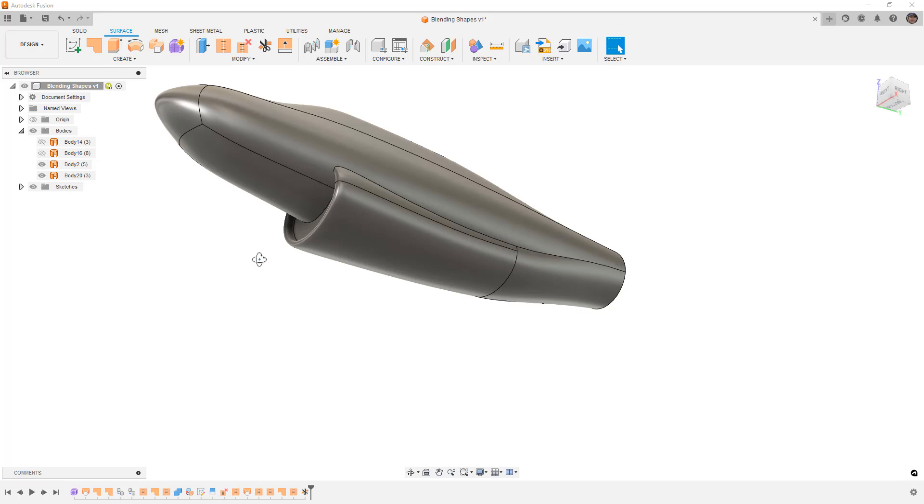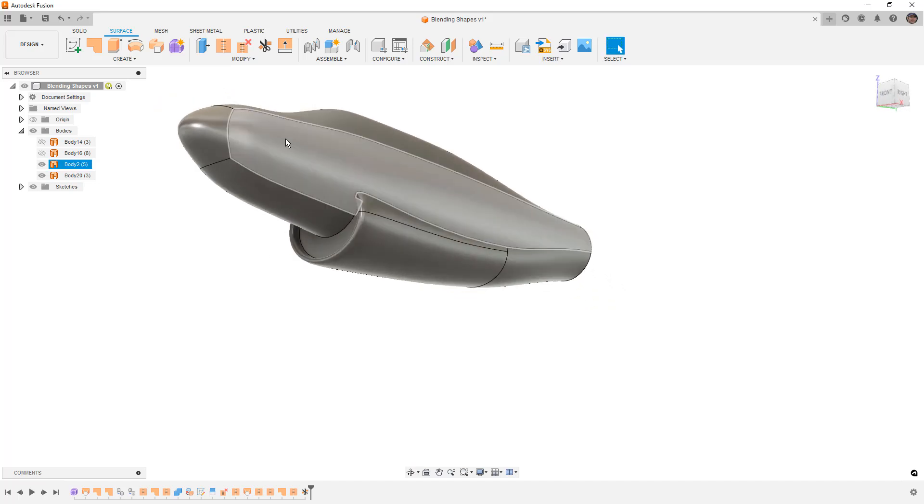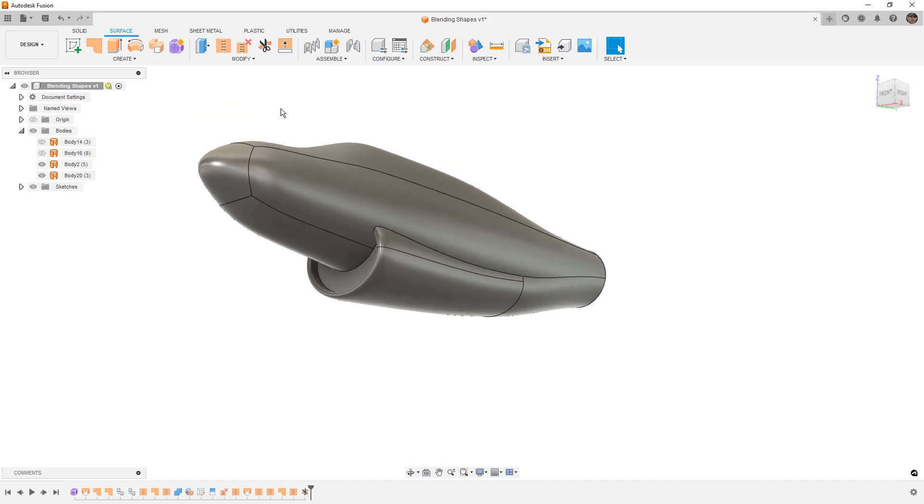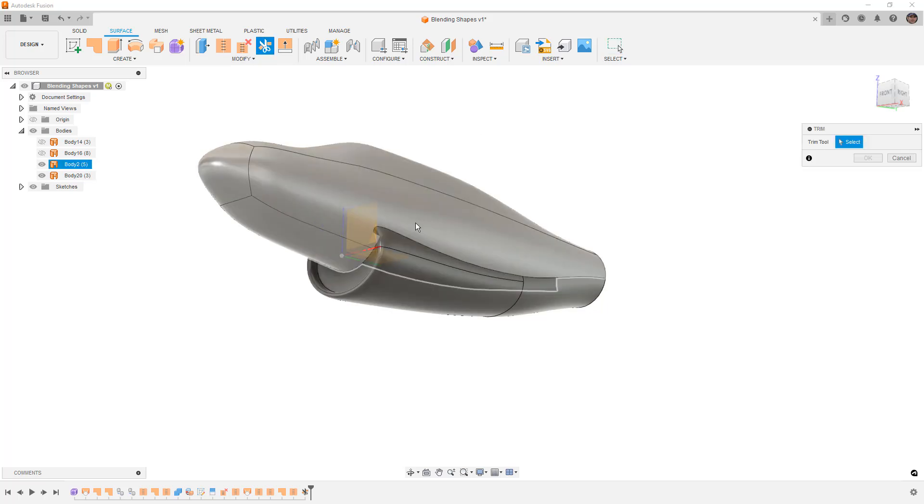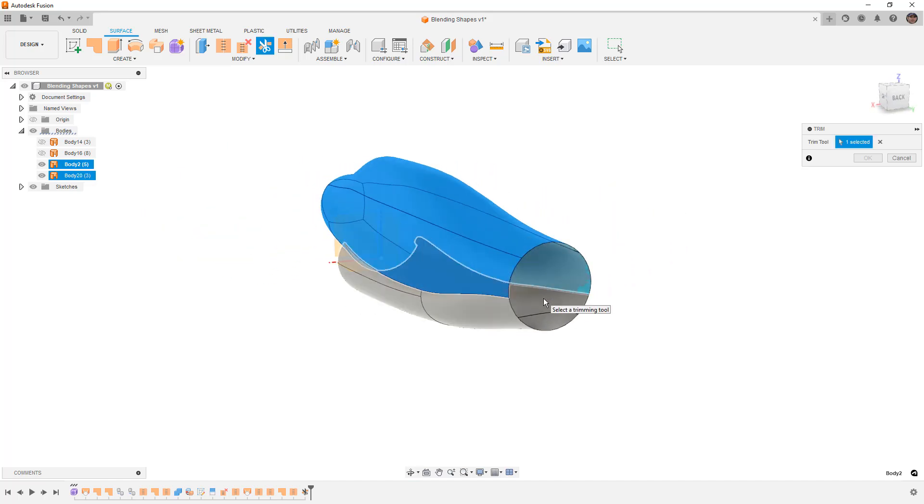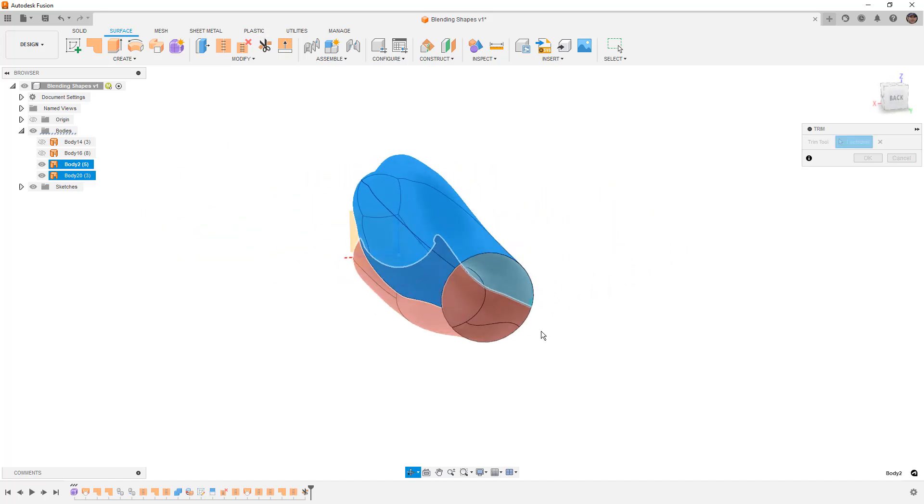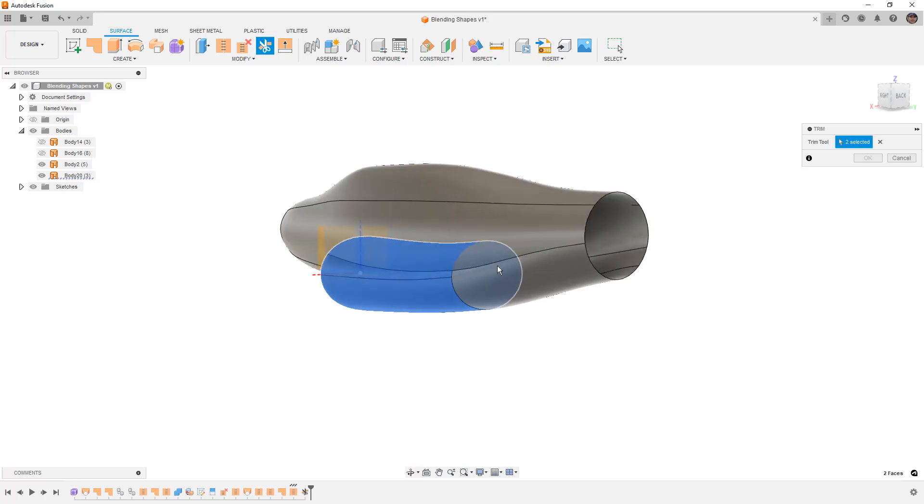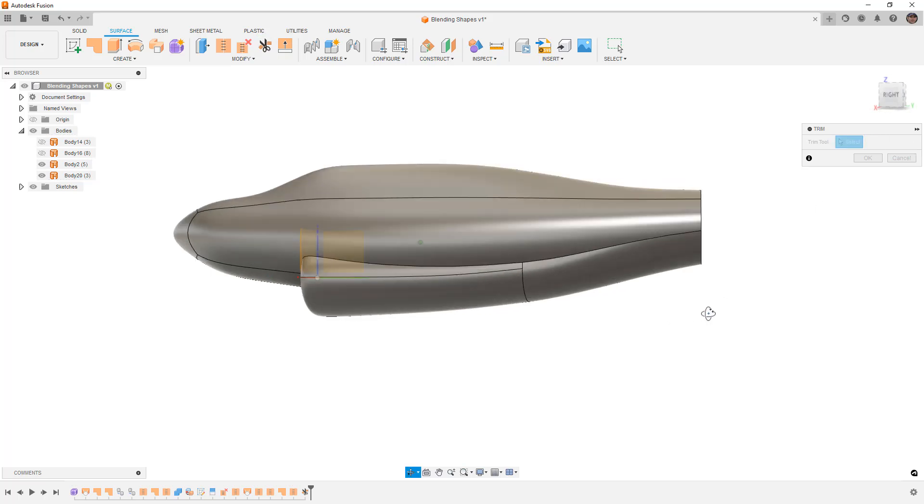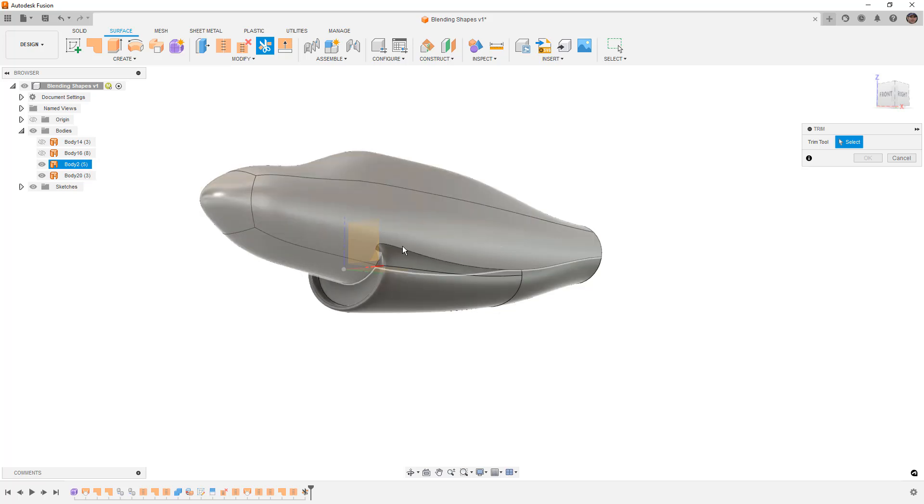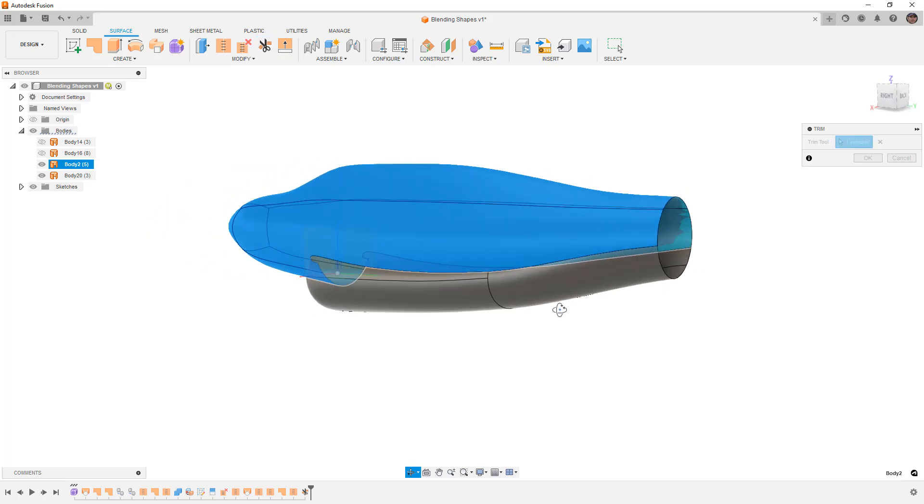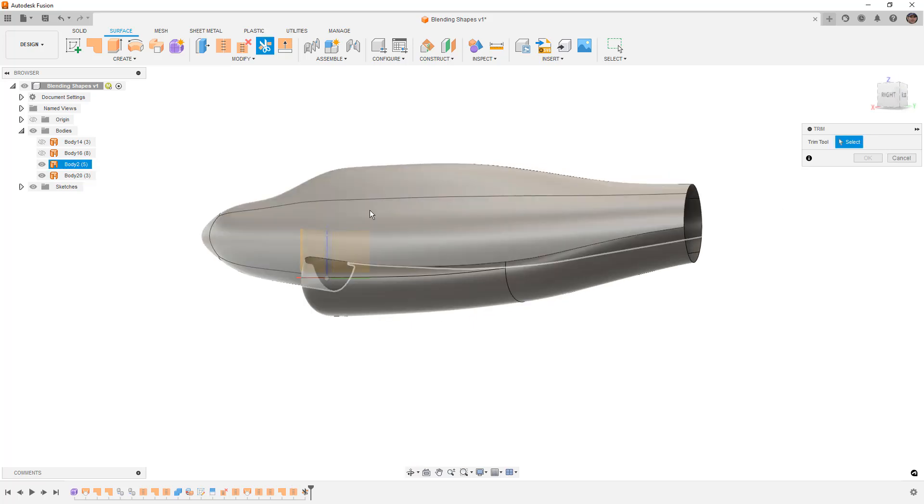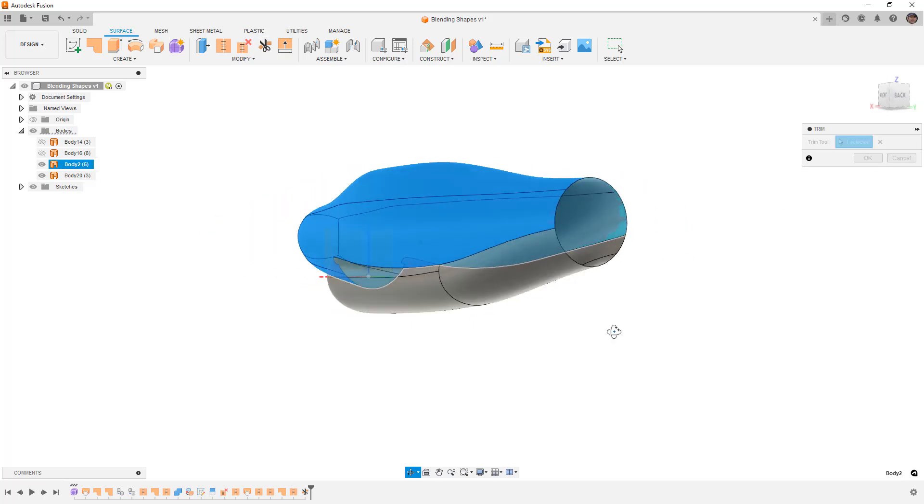I would say if you're working on geometry like this, you'd want to patch the front so we can do split body or trim. The first trim tool will be this. The selection is tough because I can't select inside that body. I'll hold down the left mouse button and grab that inside face and say okay.